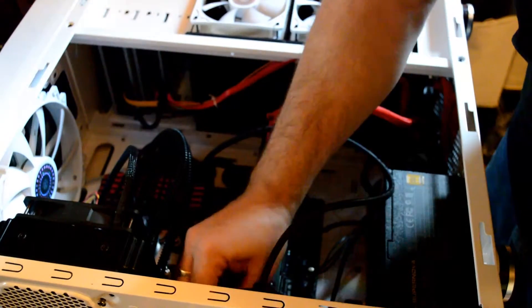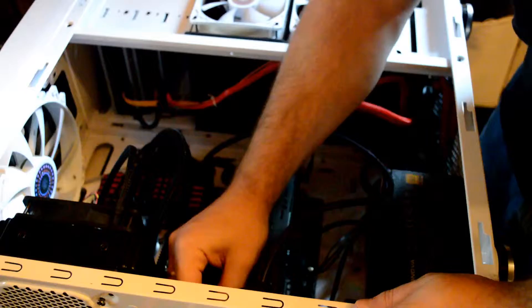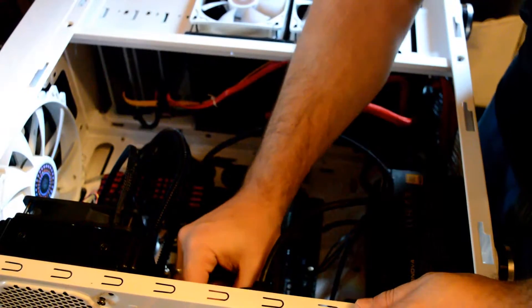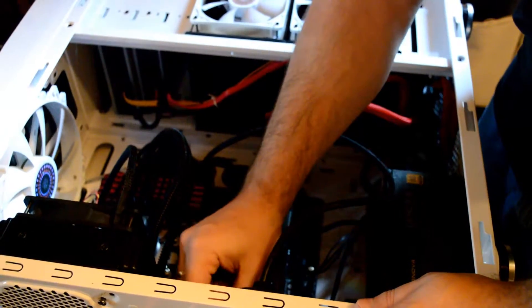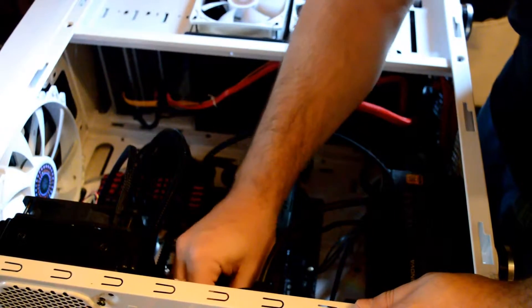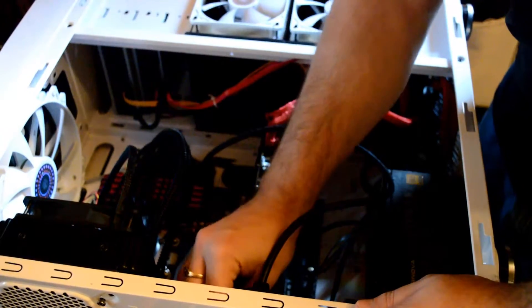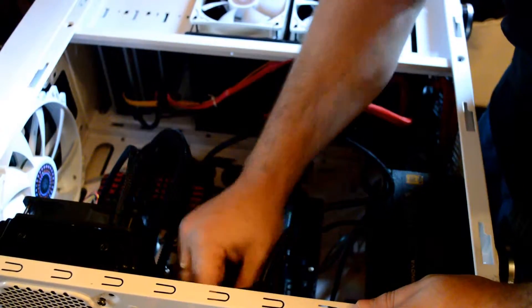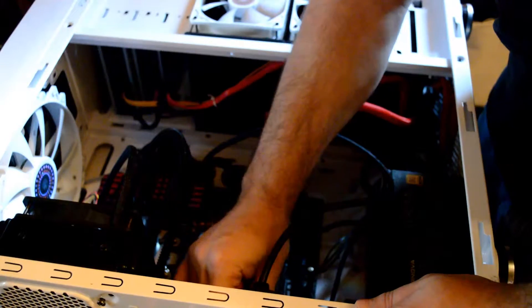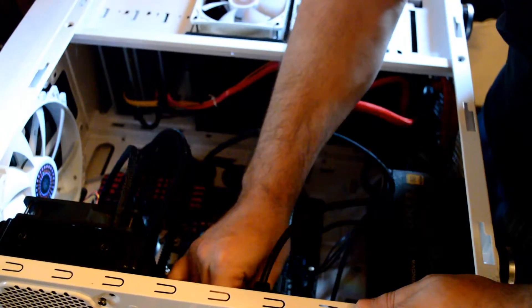So what we've got to do here is actually I've got thumb screws so I won't even need the screwdriver. We're going to remove two screws for the video card.